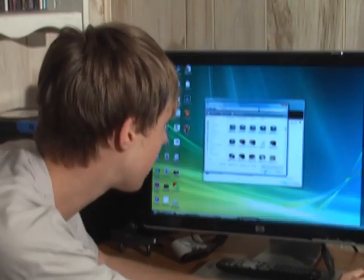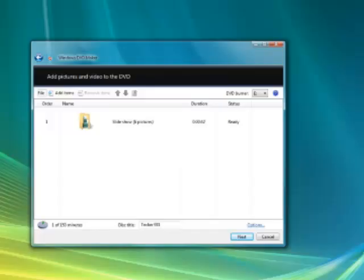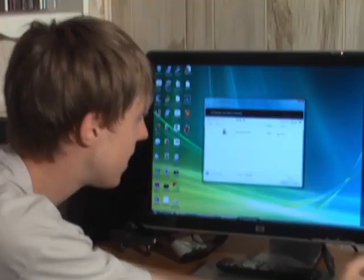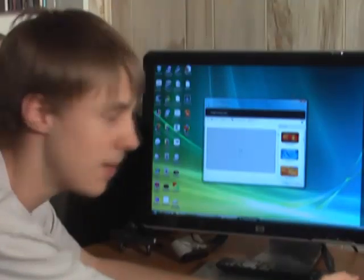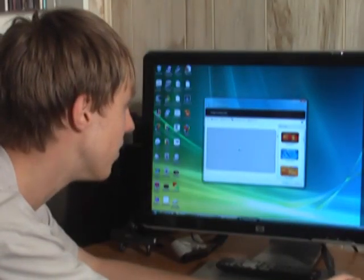So I'm going to select these photos here. And now I have six pictures and a slideshow, so I'm going to hit Next. And of course, I could add more if I wanted to.